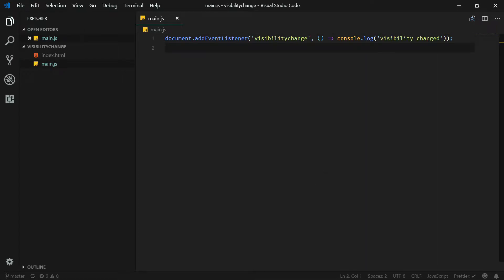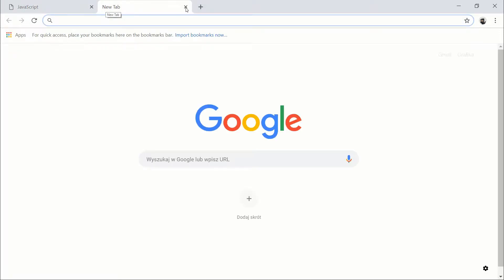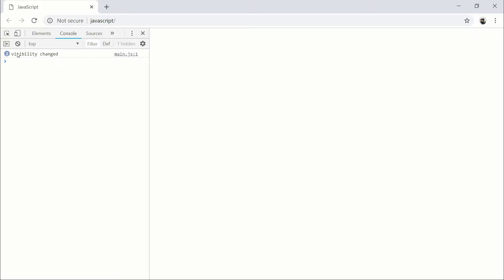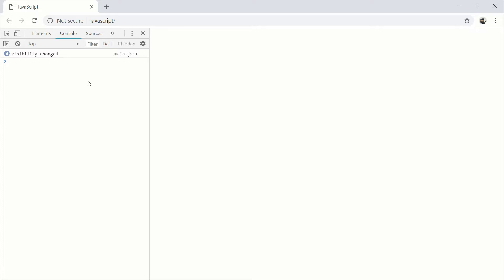Let's go to the browser. Our tab is active. If I go to another tab and close it and go back, you will see that 'visibility changed' has been logged two times — the first one when I left the page and the second one when I came back.